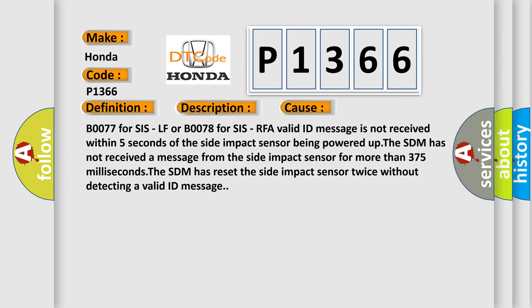The SDM has not received a message from the side impact sensor for more than 375 milliseconds. The SDM has reset the side impact sensor twice without detecting a valid ID message.